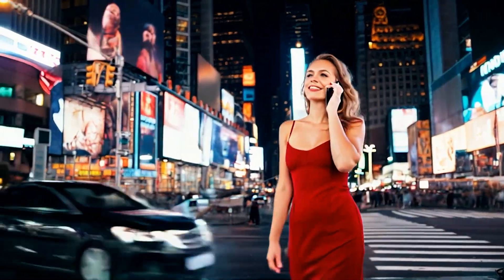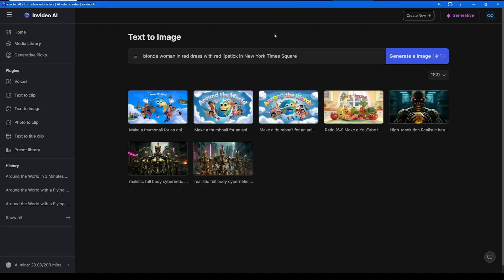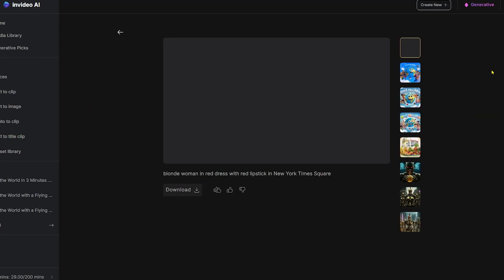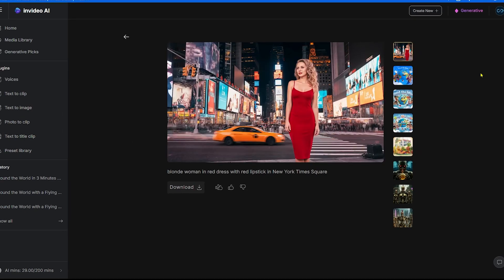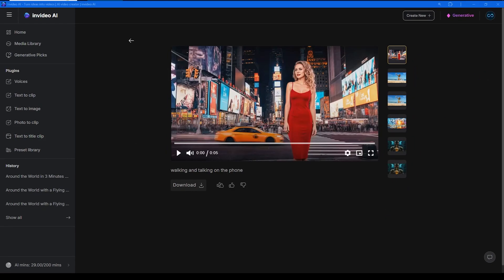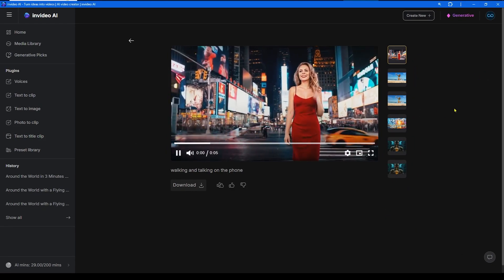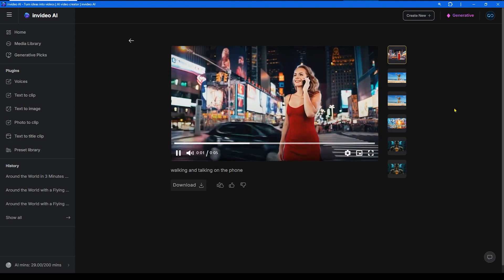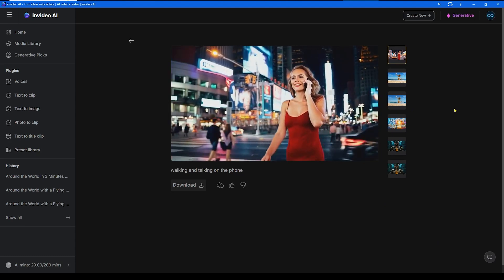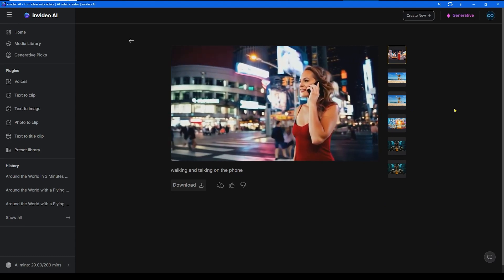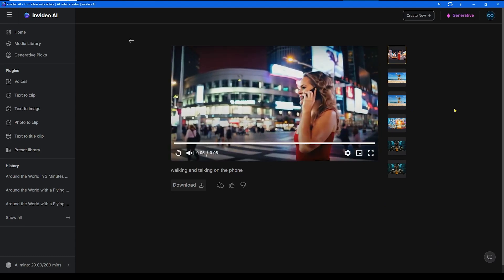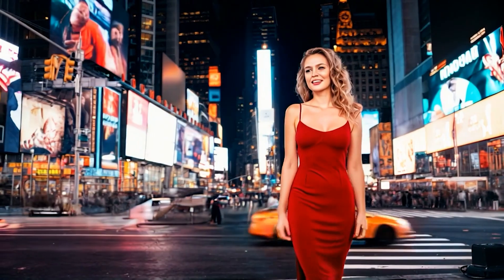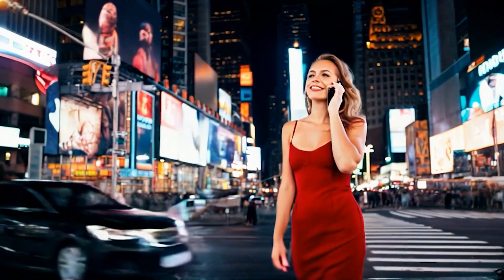First, we generated it in In Video using the text-to-image feature. Then, we used the new photo-to-clip In Video feature to make the lady walk and talk on the phone. She even smiles and acts very realistically.